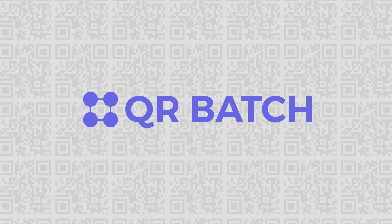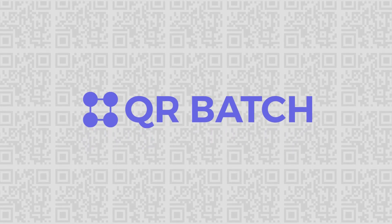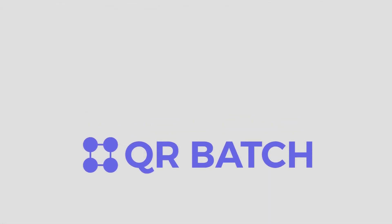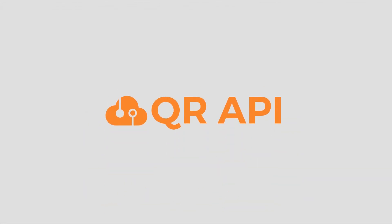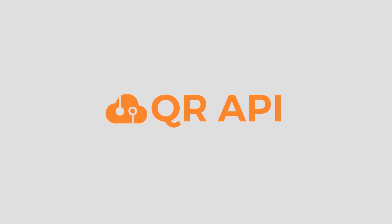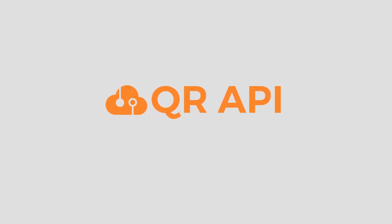And if you want to integrate QR code generation into your own information system, you can use QR API. It will help you create QR codes in real time without any manual intervention.